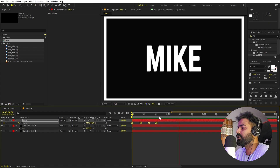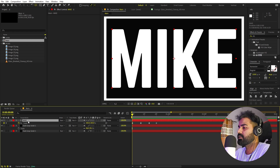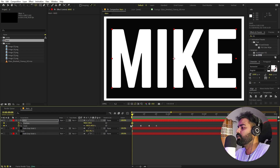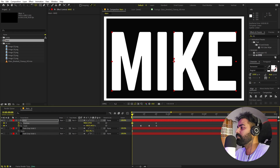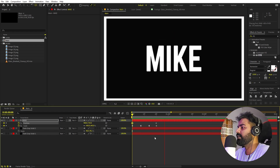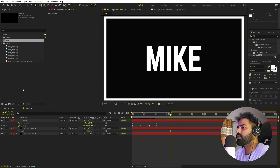Press P to add position animation. Add a keyframe at the final position, then go back to the beginning and move the text slightly down so we have a nice entrance motion.